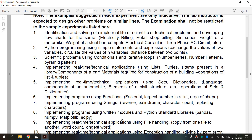Before entering into the topic, let's see what is a module. Modules refer to a file containing Python statements and definitions. A file containing Python code, for example, example.py, is called a module and its module name would be example. Modules are used to break down large programs into small, manageable and organized files. Modules are simply files with a .py extension containing Python code that can be imported inside another Python program.